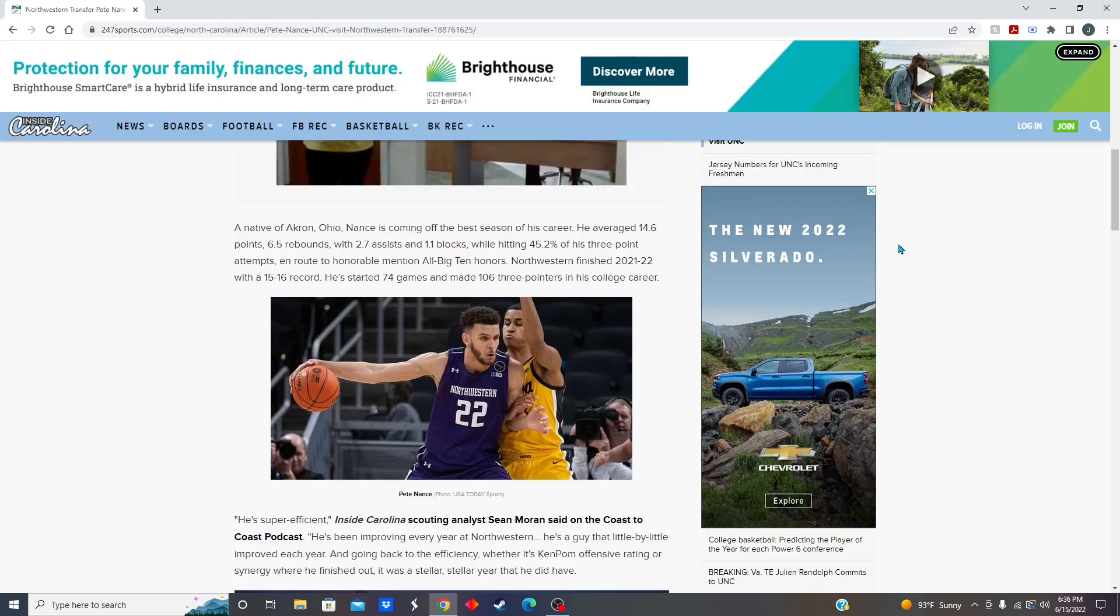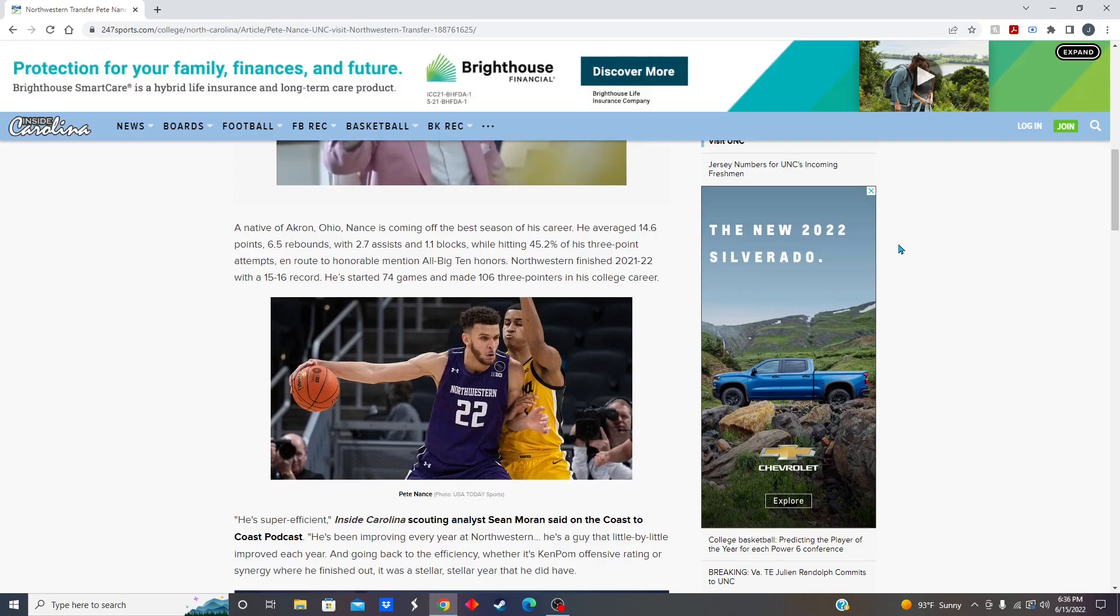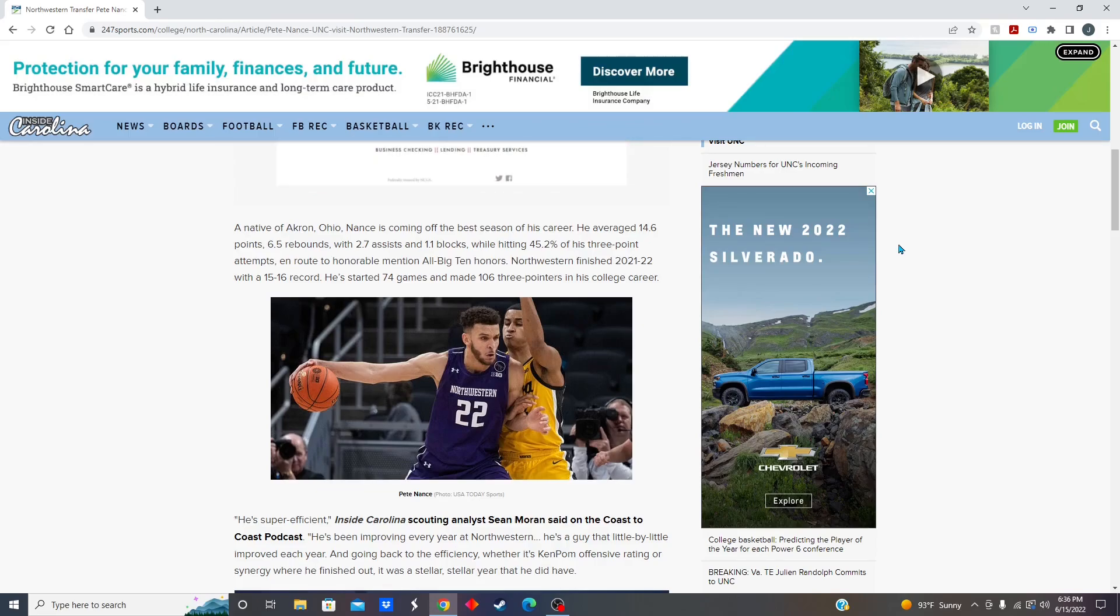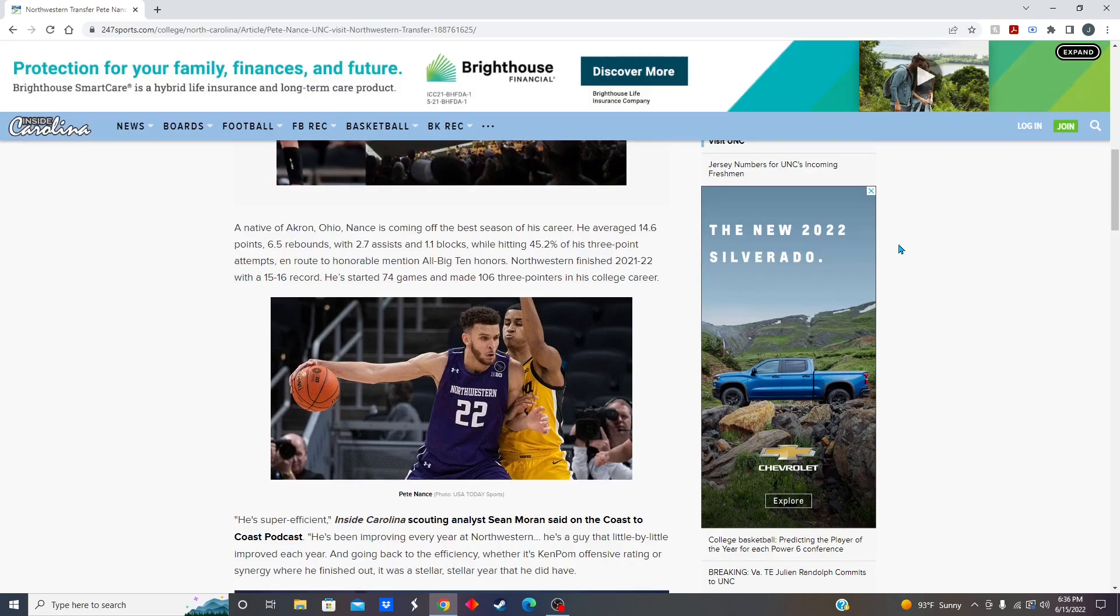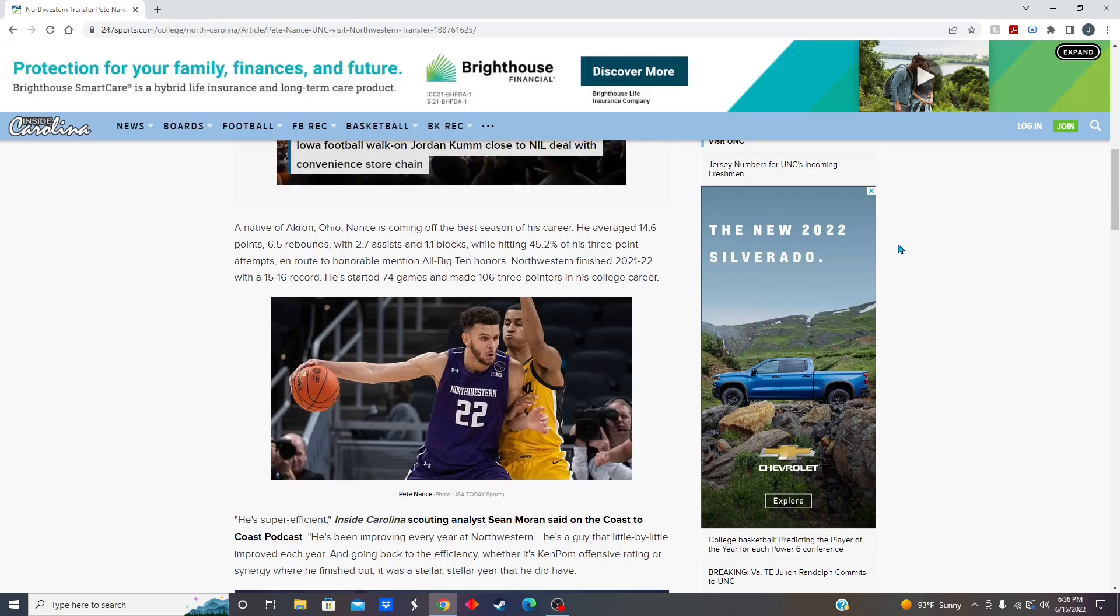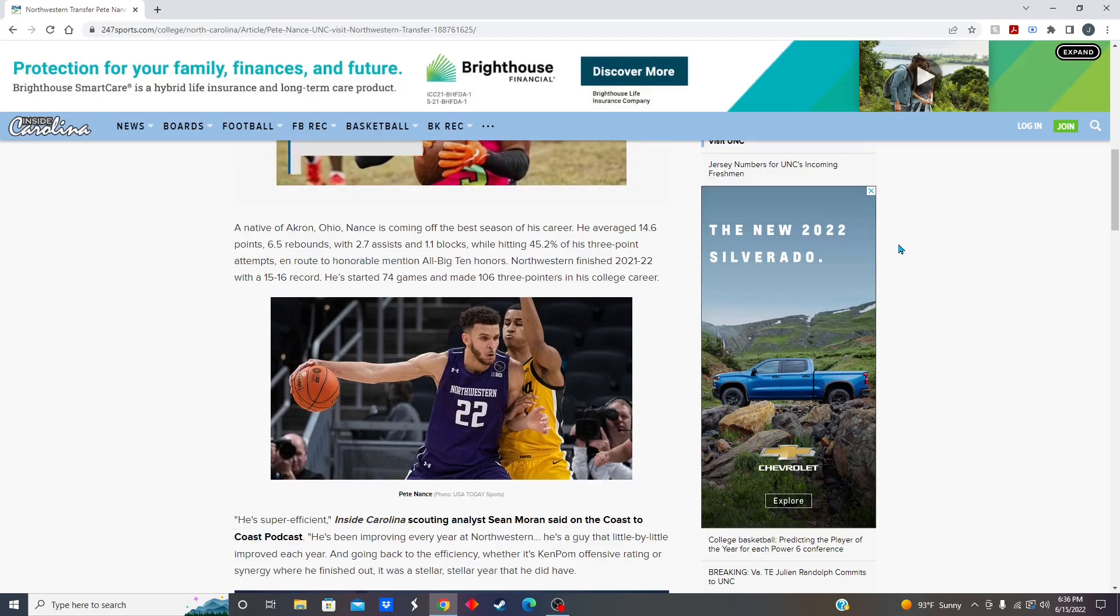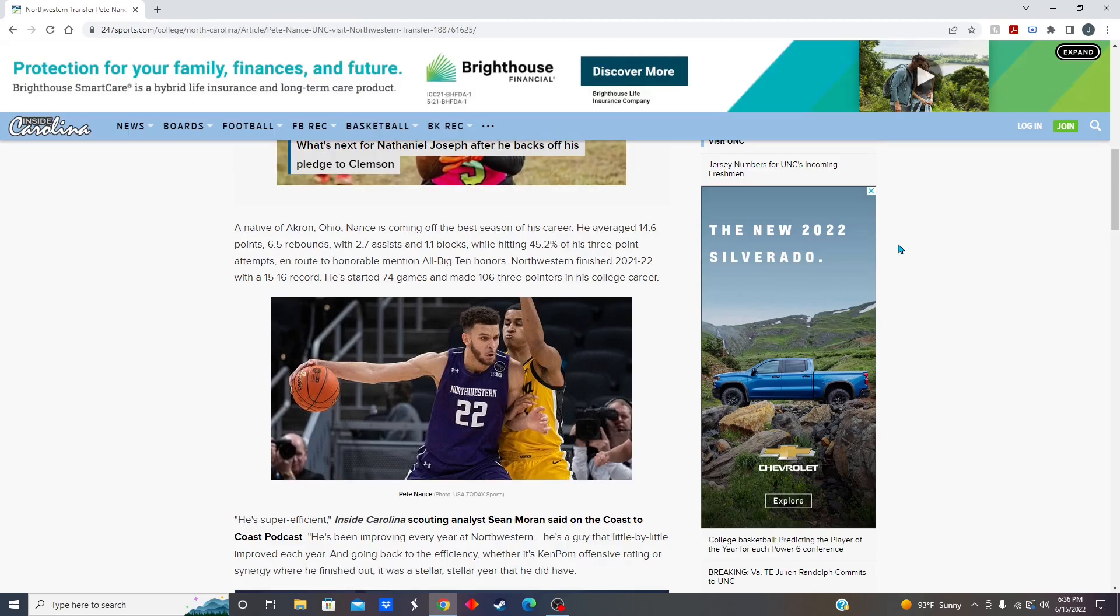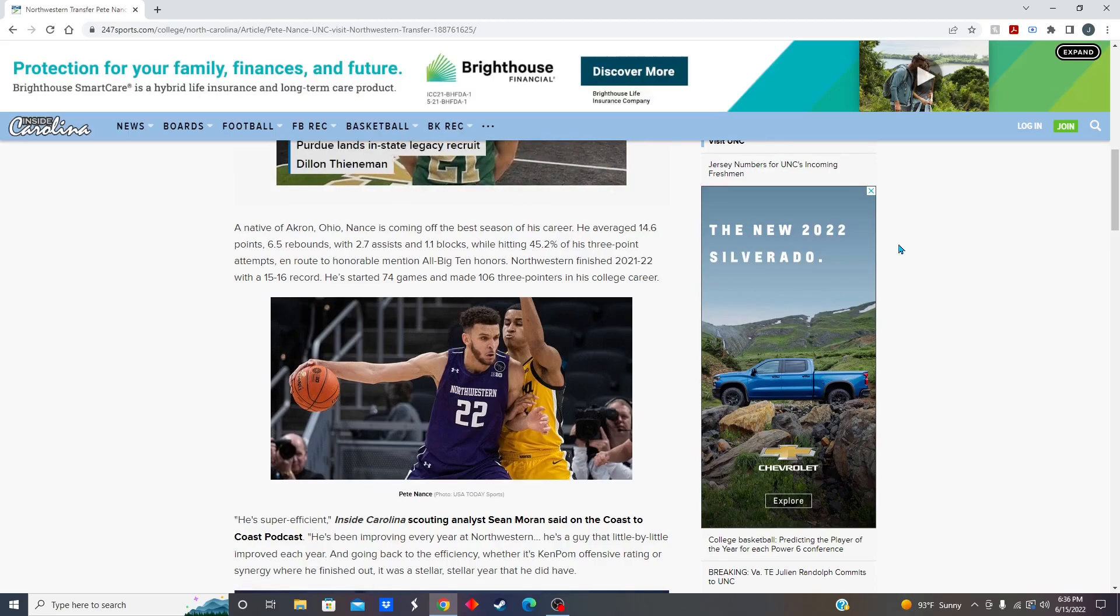This starting lineup for Carolina this upcoming season is unmatched in college basketball. This is an insane team, and the depth should be there this year. You're talking about Puff Johnson, a very reliable sixth man. And then you talk about Dontre Styles, DeMarco Dunn, Justin McCoy coming back for his senior season as well. And then not even to mention the freshmen that are coming in.